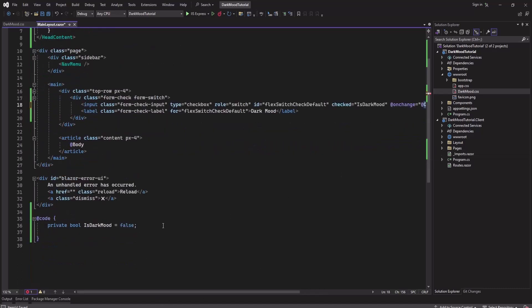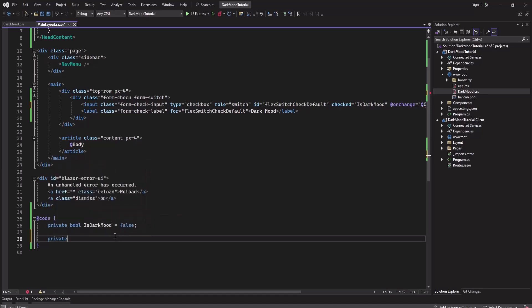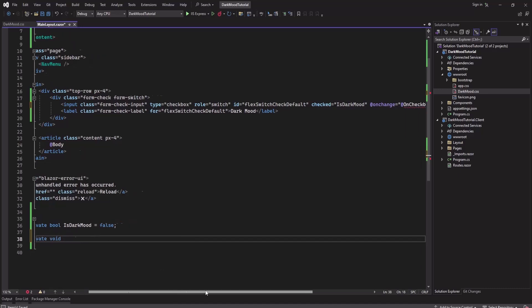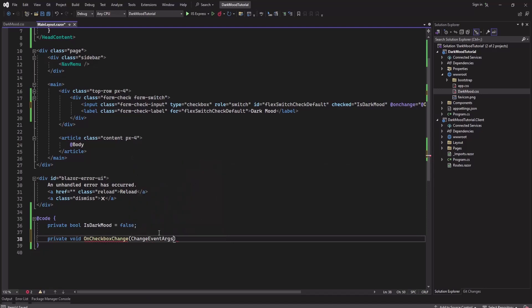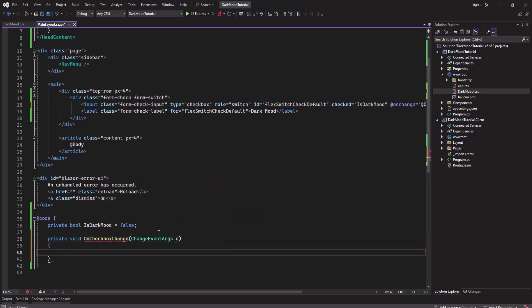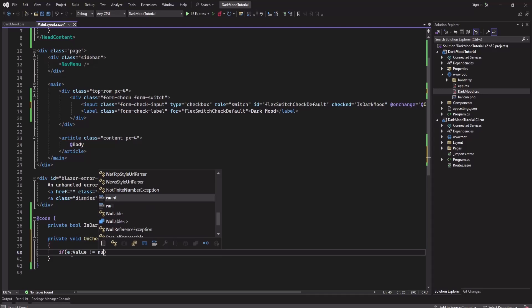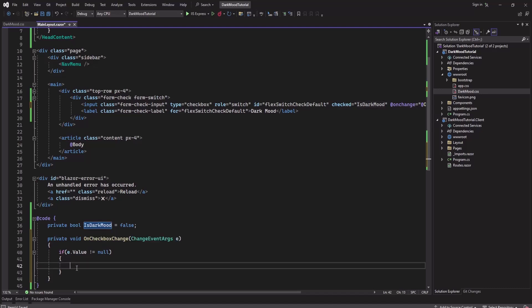Here, private void, add this function name. We will receive change event args 'e' and here we will check if e.Value is not null, then we will update this value. We will add this but this can be anything so we have to cast it to boolean. And that's it.